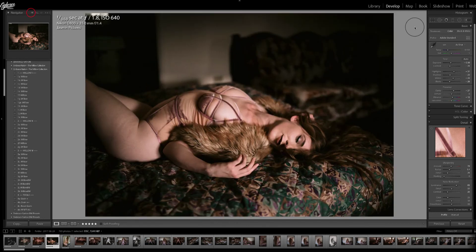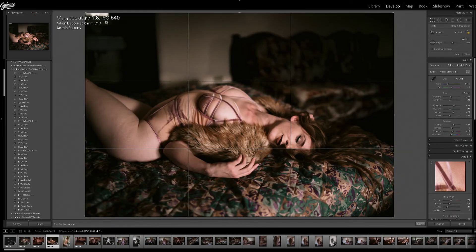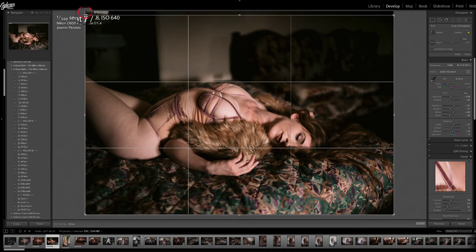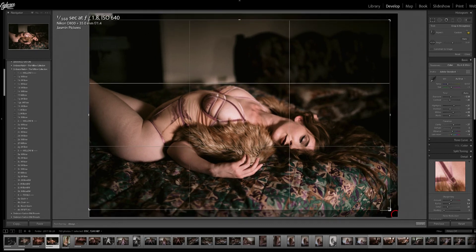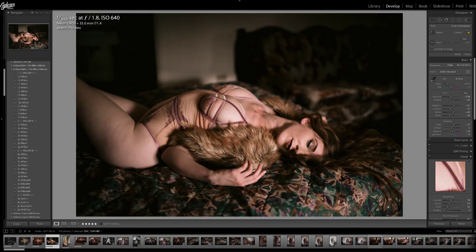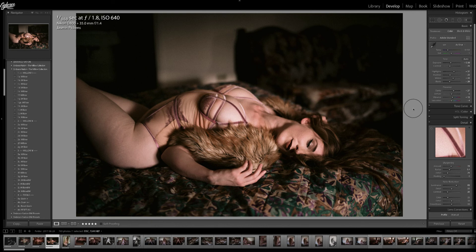Now I'm going to get rid of some more distractions, just like this. And this looks good to me. What I would do in Photoshop now is go in and get rid of this right here, and then just smooth out her skin all over the place a little bit.